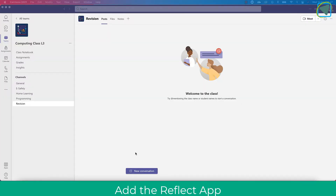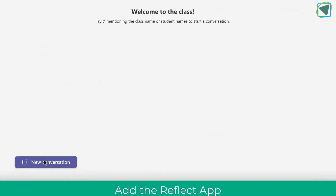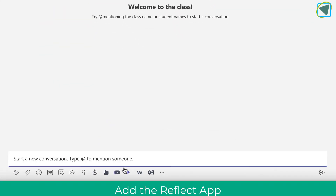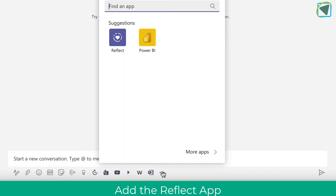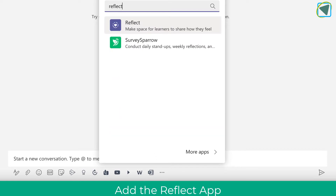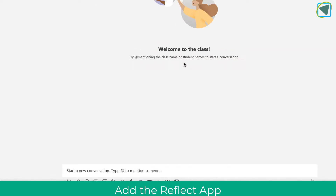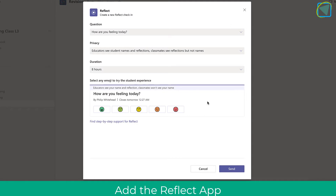Here in Microsoft Teams I'm going to choose new conversation, click the three dots, and then add the Reflect app. Once you've added it you don't need to add it again and it'll come up in the task bar.